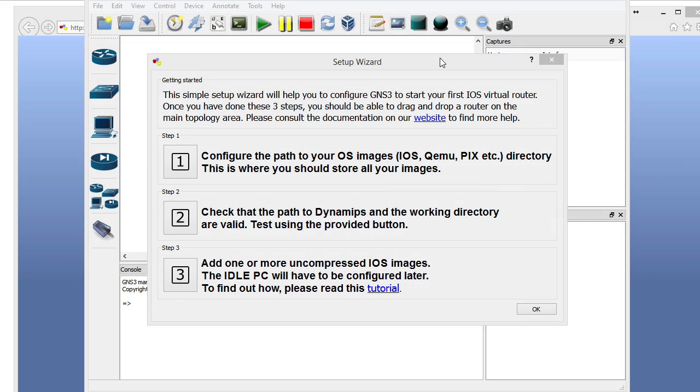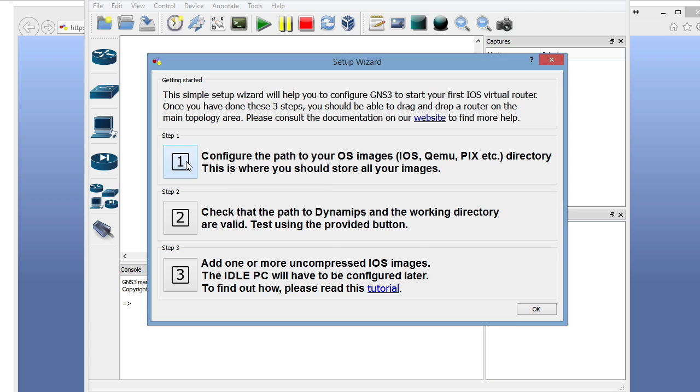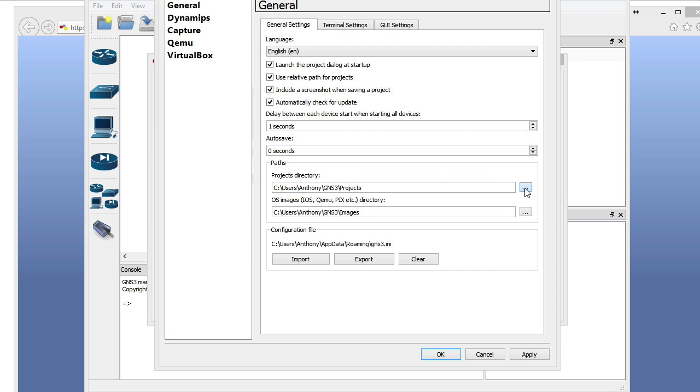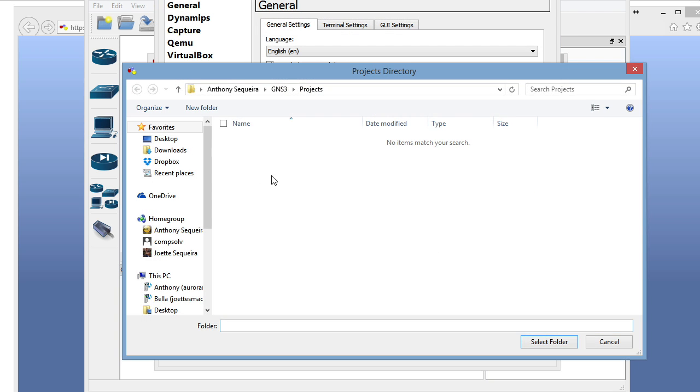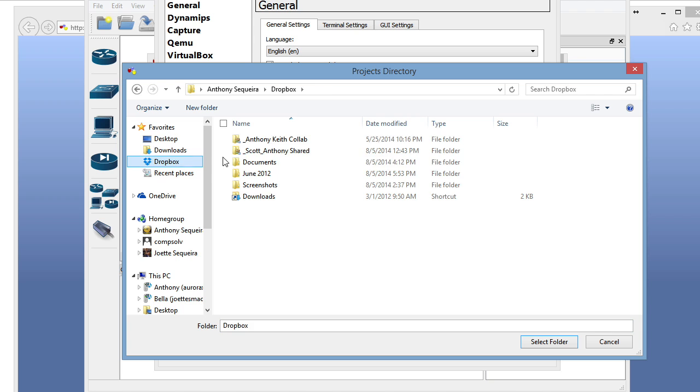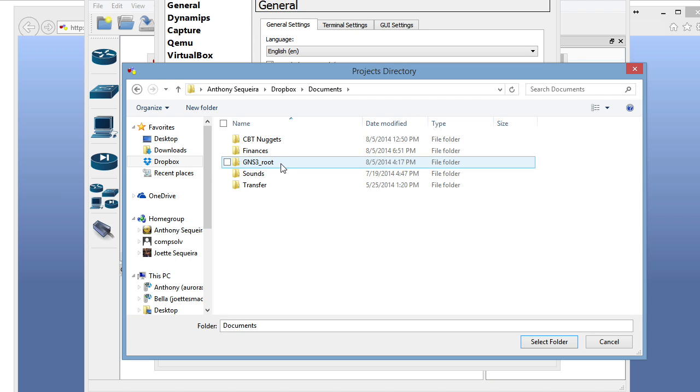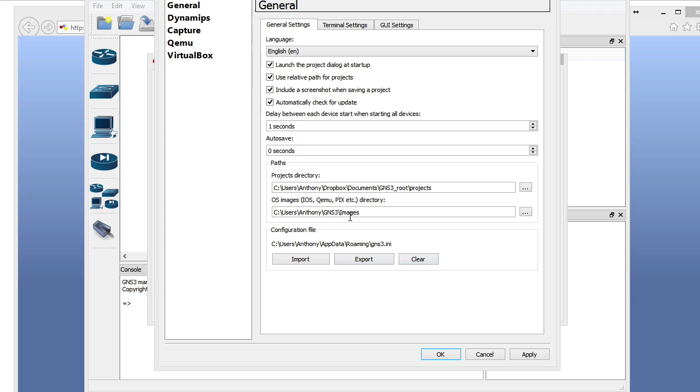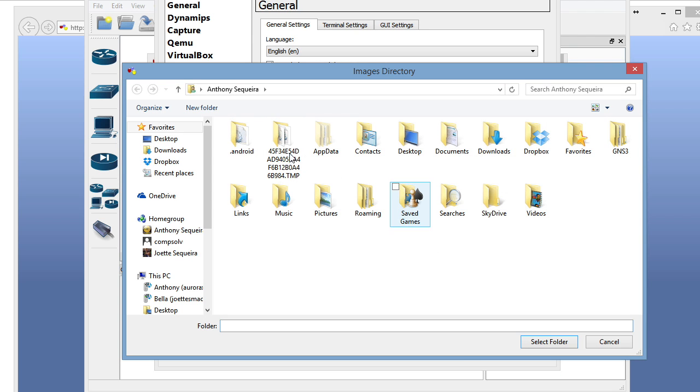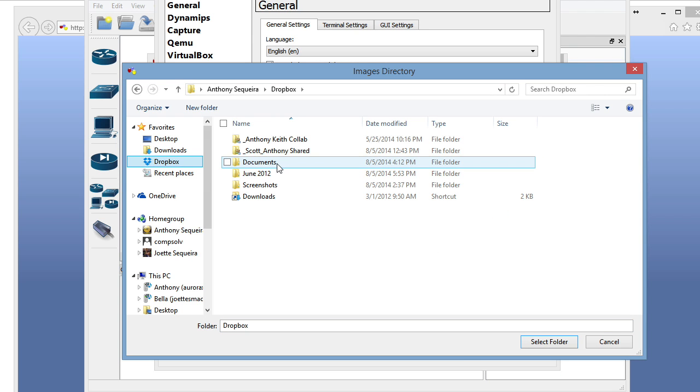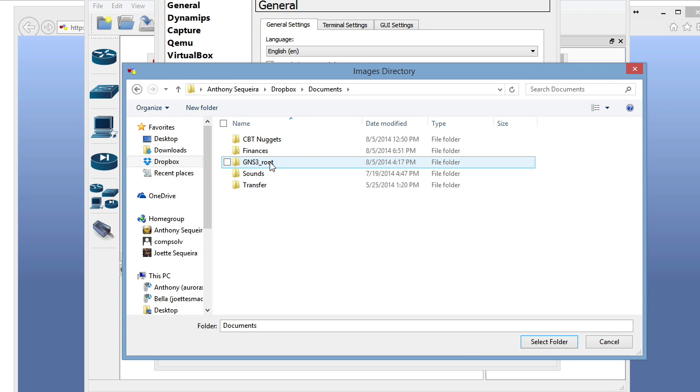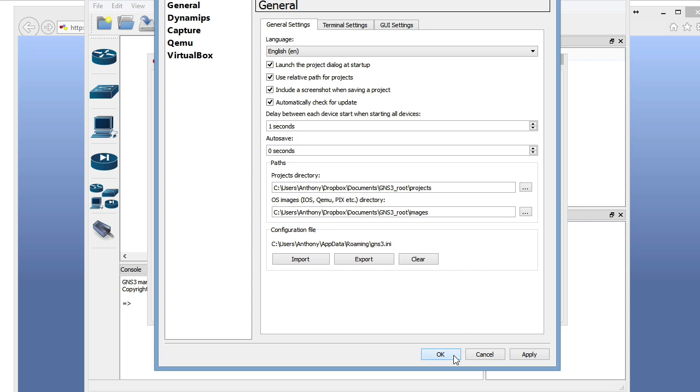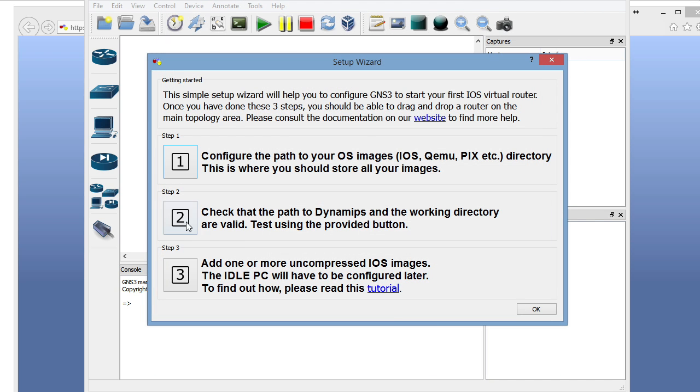All right, we've installed GNS3, and we have launched it, and we get this setup wizard. Awesome. I'm going to click on step one, and I'm going to navigate to my Dropbox, where I have set up a GNS3 root, and I have a projects folder. Then for images, I've got those in GNS3 as well on my Dropbox. That's GNS3 root images. So go ahead and navigate to the projects and images folders that you would like. I love to leverage Dropbox here. We're going to say okay.